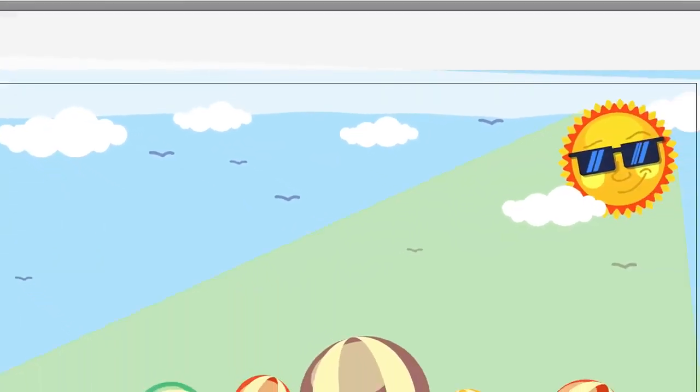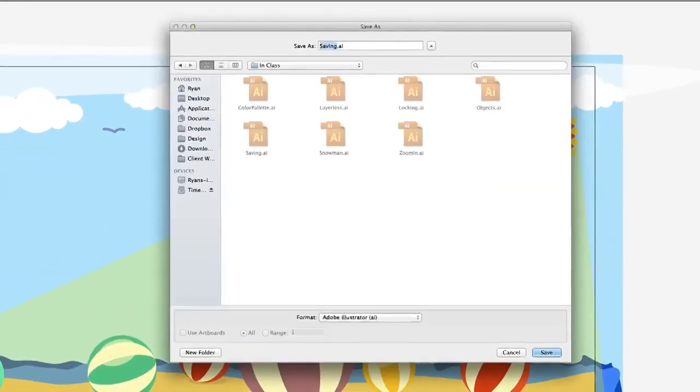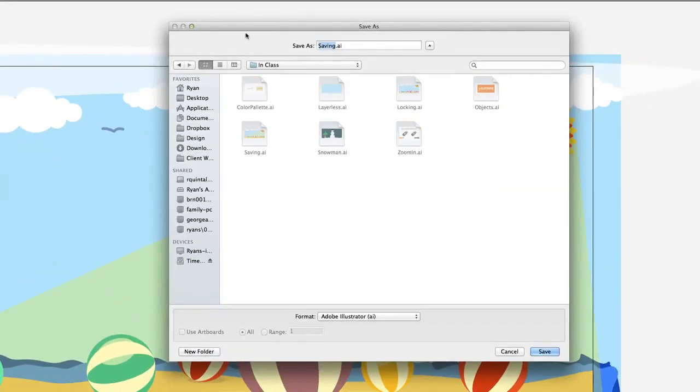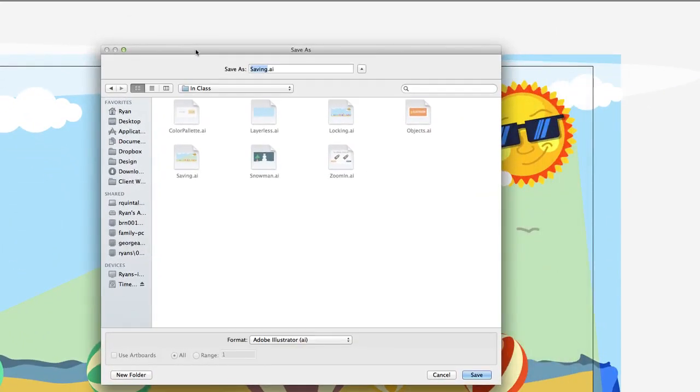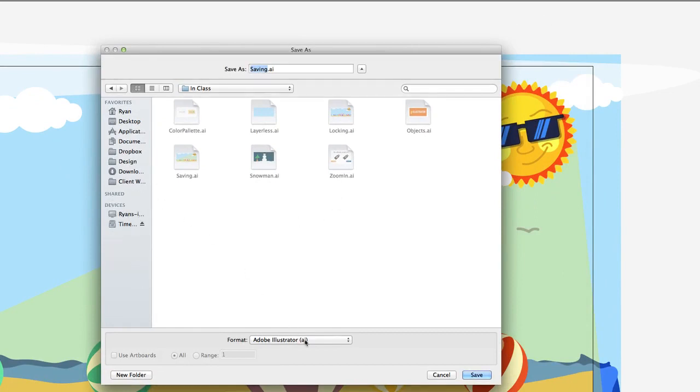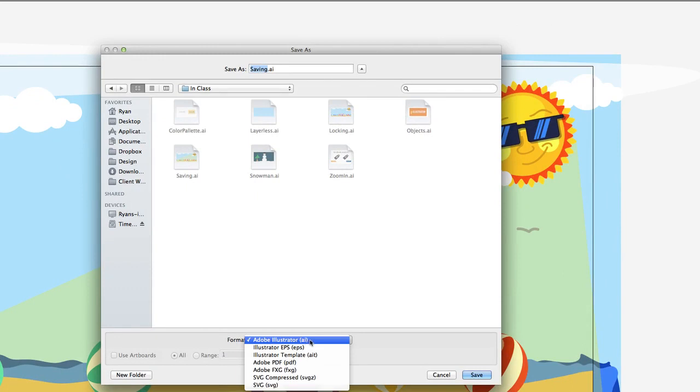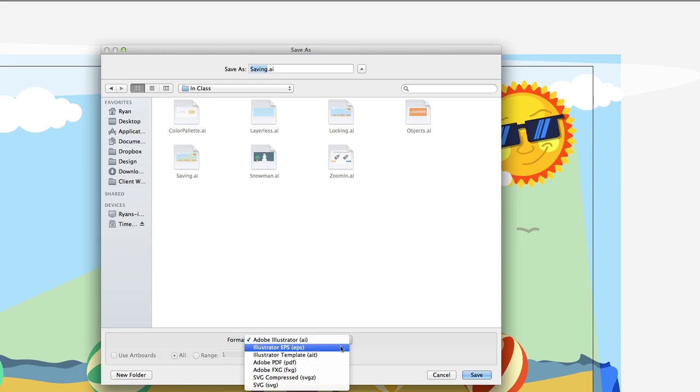First, let's look at our save as options. A pretty basic dialog box that you're probably used to seeing. We're going to look here at the format menu and all the different formats. You can see here we can save a plain old Adobe Illustrator file that's .ai, standing for Adobe Illustrator. Then we can save an Illustrator EPS file.